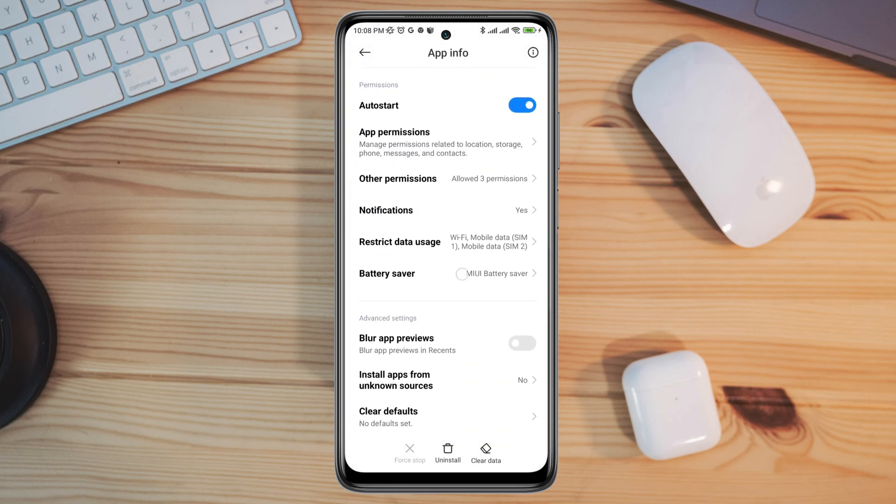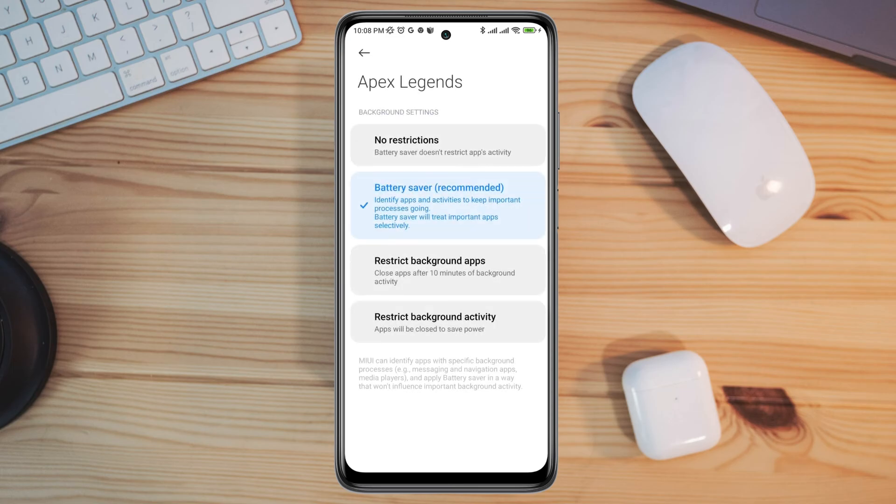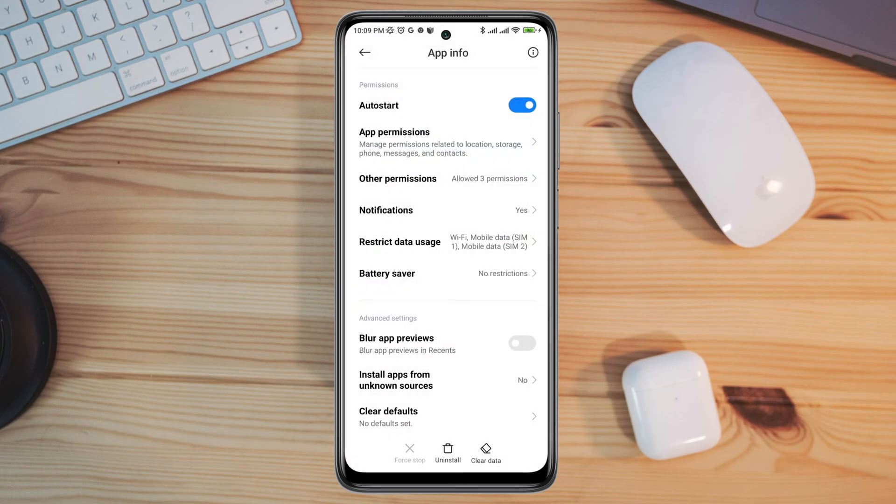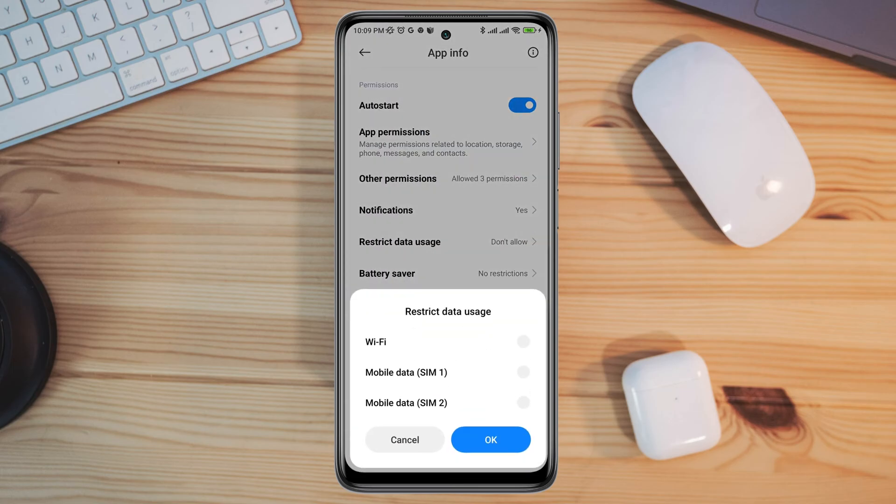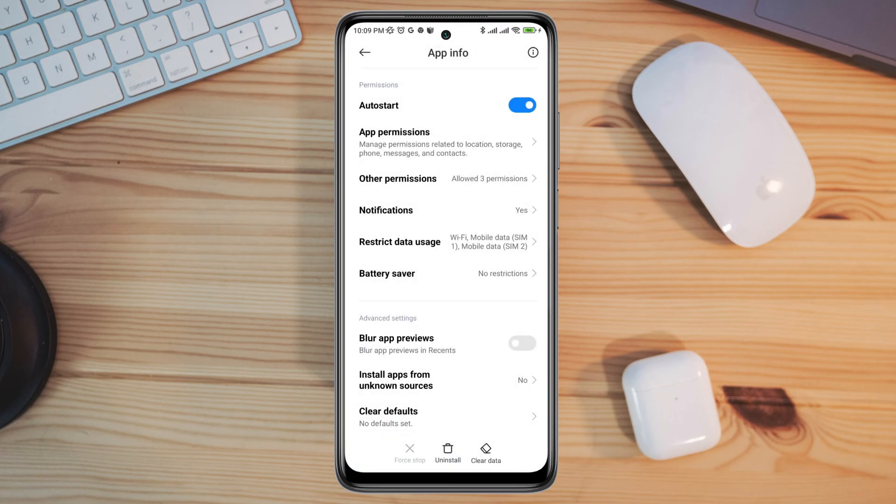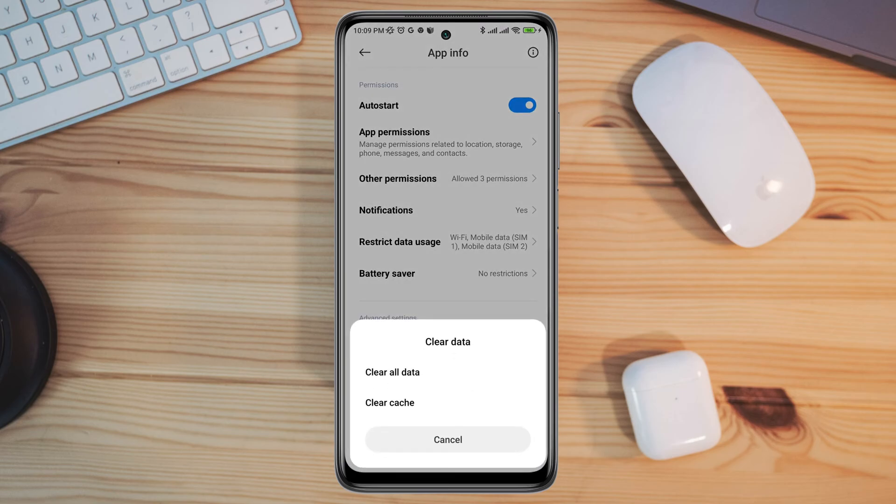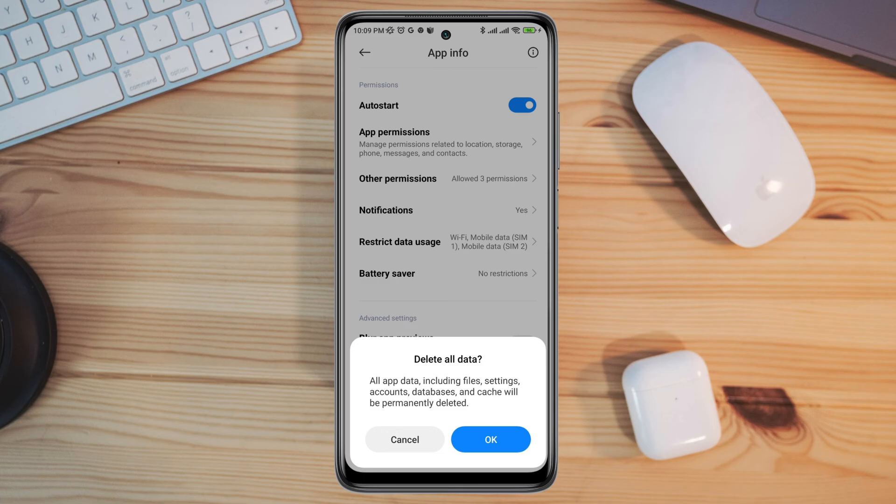Now scroll down. Tap battery saver. Choose no restriction. Tap restricted data usage. Enable all the settings. Tap clear data. Tap clear all data. Tap OK.